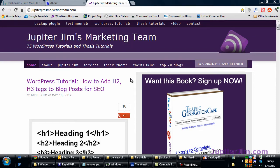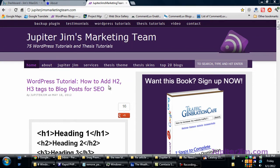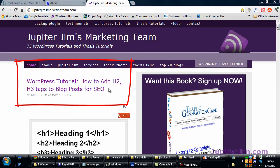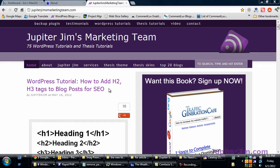Before we get started, I want to show you a blog post. It says how to add H2H3 tags to blog posts for SEO. You can also add H1 tags using the exact same principle and you can use that not only on posts but on pages and that may apply to this video that I'm going to show you right now.